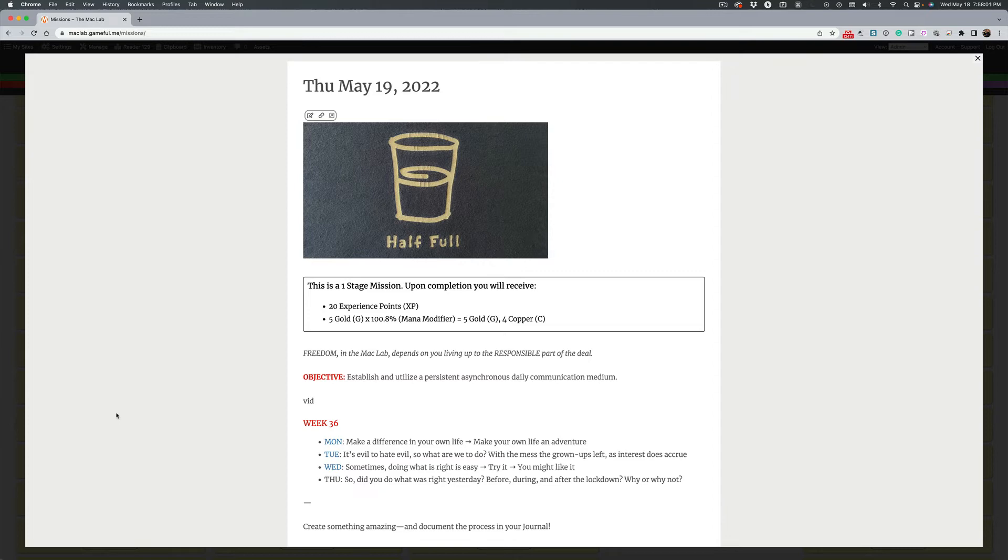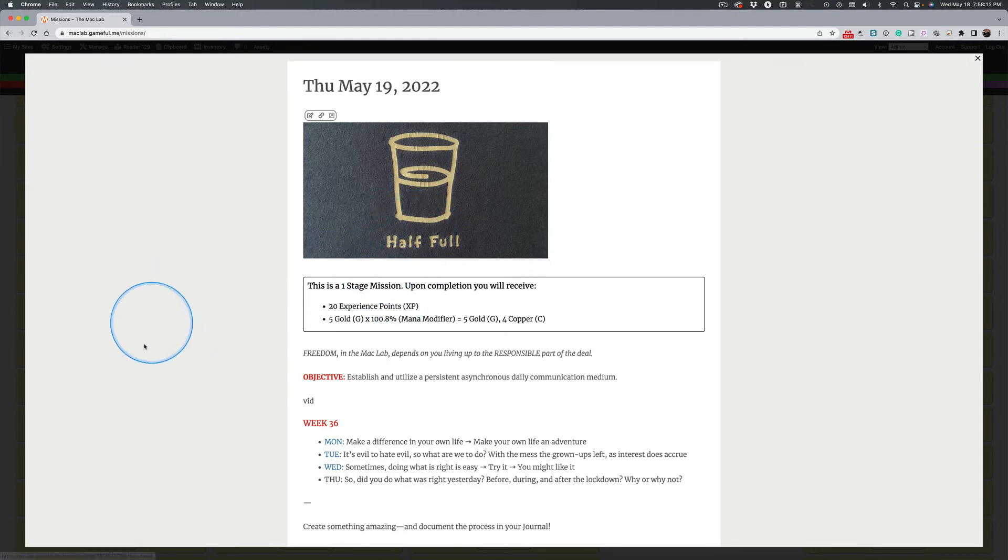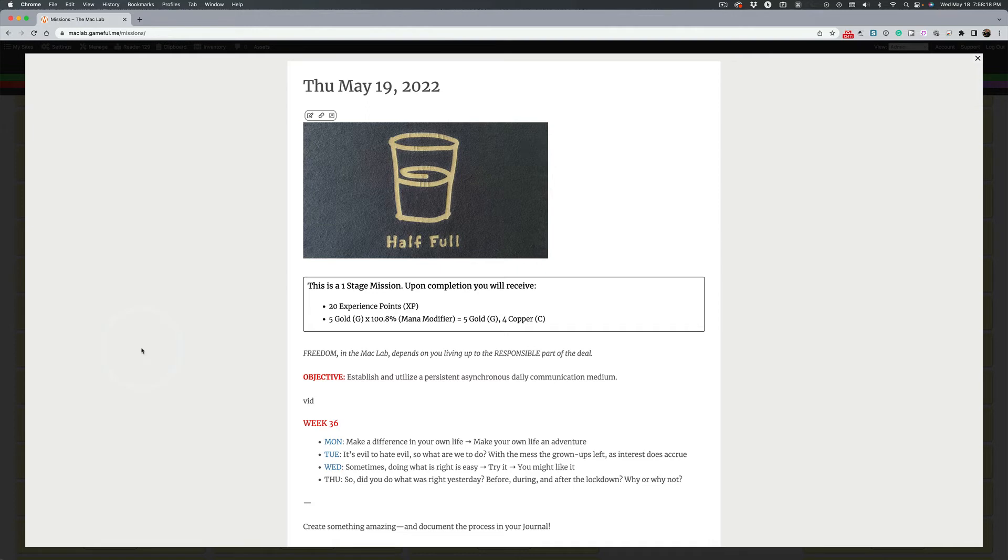Oh, we're supposed to go to class? You're supposed to do what's right. You're supposed to be responsible. Now, how does this relate to this shirt?